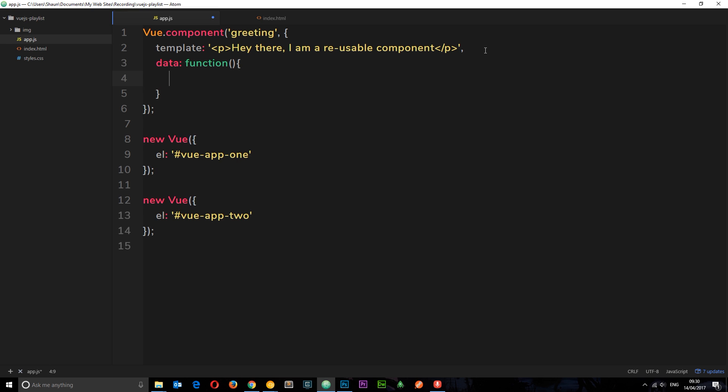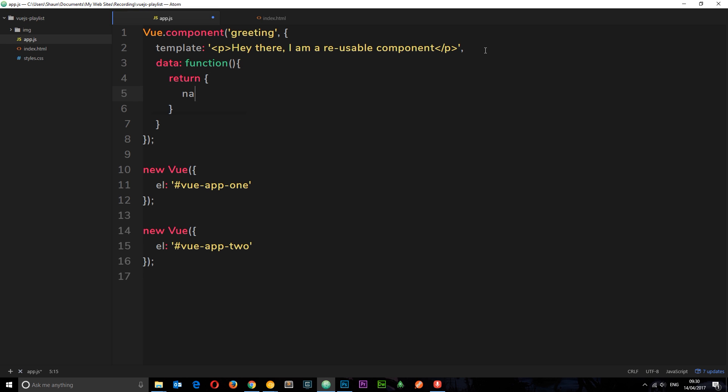And this function then returns the object. So we return an object, and now we can have our different name properties or title properties in here.